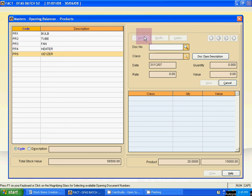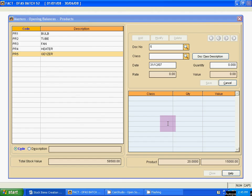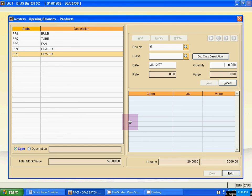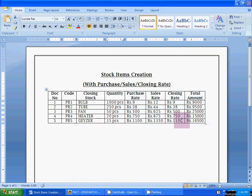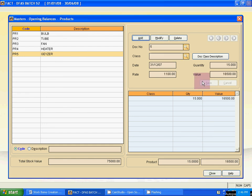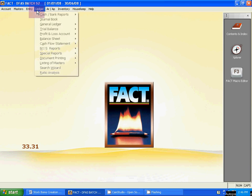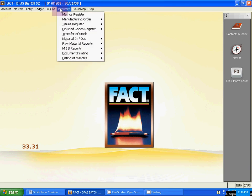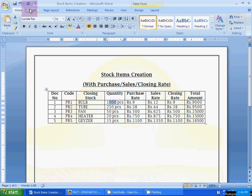Then click Geyser — the last one — and click Add. Doc number is 5. Skip class and date, then quantity — quantity is 15 pieces. Click OK. Rate is 1100. Save it. So students, this is the process of how to create stock items with their opening balances. Use Escape to close the dialog box. This was our topic for today — stock items creation with purchase rate, sales rate, and closing rate. Today's class is over.